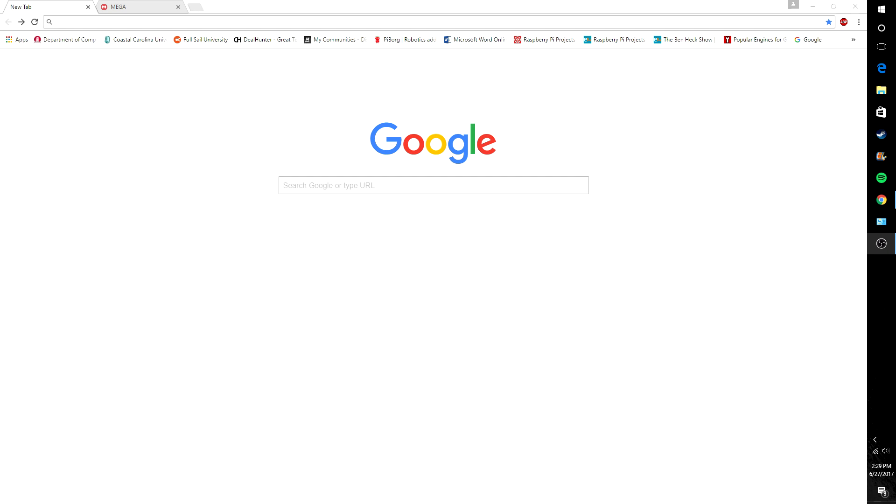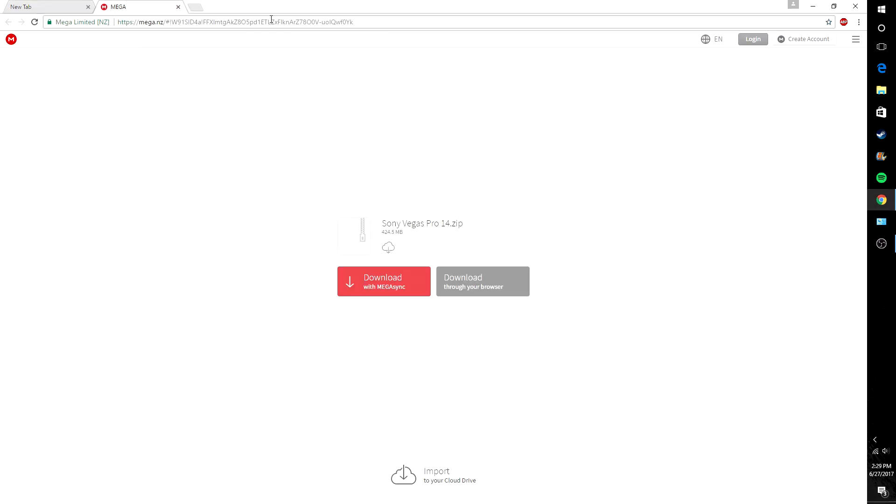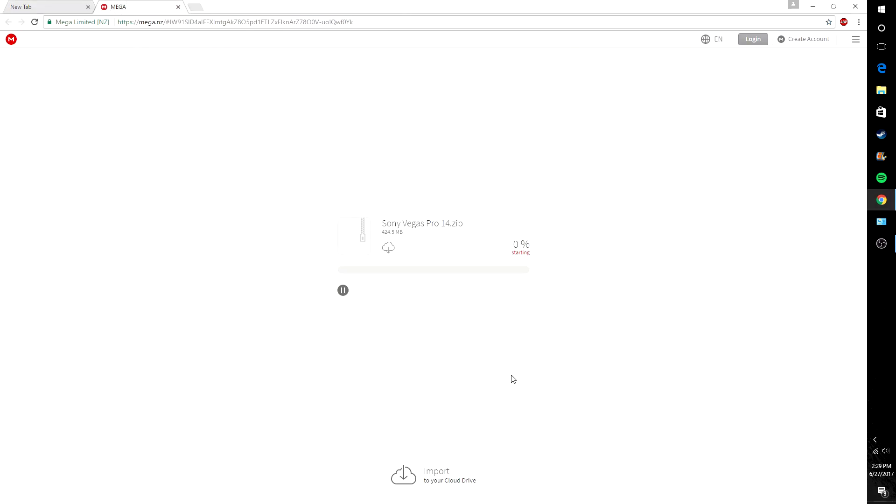I'm going to show you guys how to get Sony Vegas for free. It's pretty simple, so all you're going to do is go to the link in the description here and download through the browser.